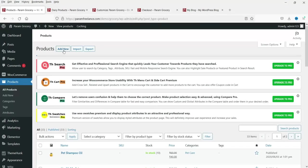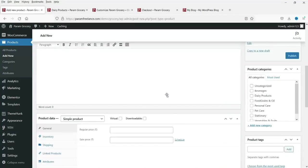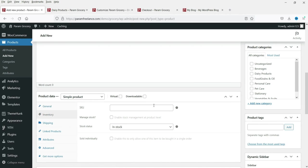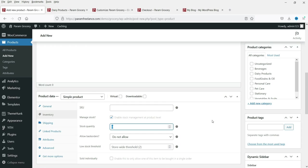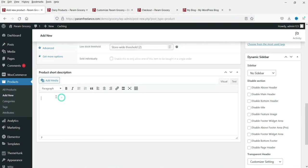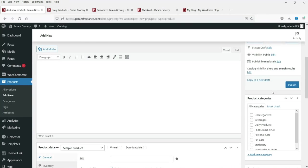If you want to add a new product, click 'Add New.' Enter the product name and description, select the category, set it as a Simple Product, enter the regular price and sale price, manage inventory by entering the quantity, add the product image, type a short description, and click Publish. Do not forget to select the category for the product.